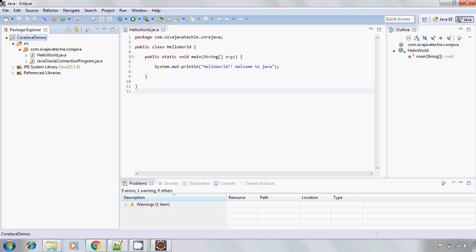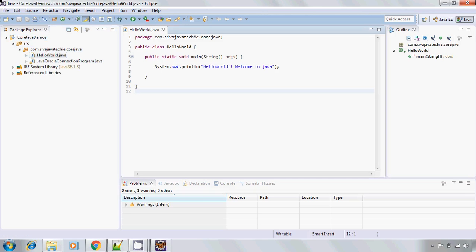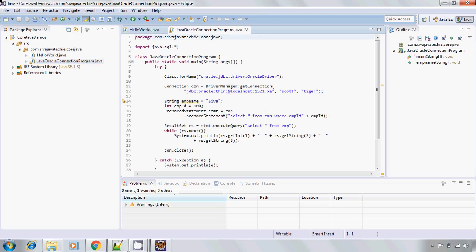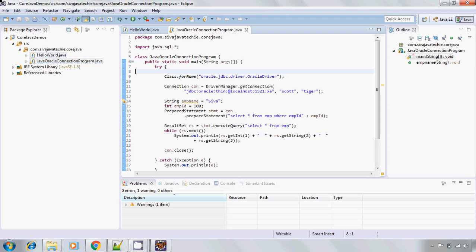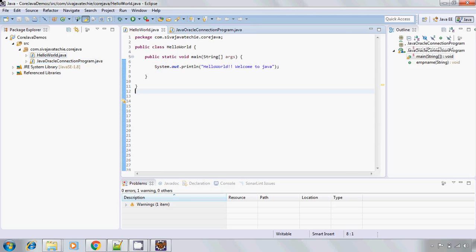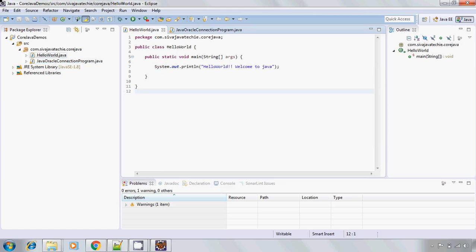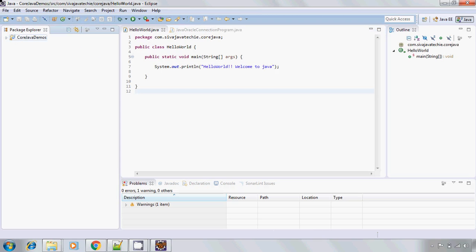In this I have two classes. One is HelloWorld program and another one is this program to connect to JDBC. If you, without enabling the SonarLint, if you see we do not see any warning messages as of now. But once we enable the SonarLint for this project it may give some warning messages or guidance for the developers which may have some issues with the code.